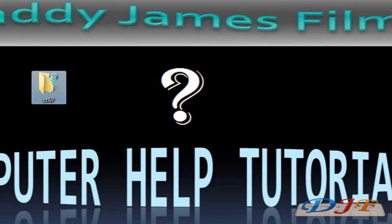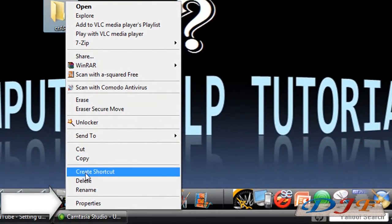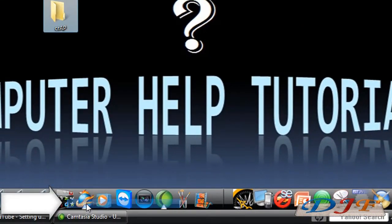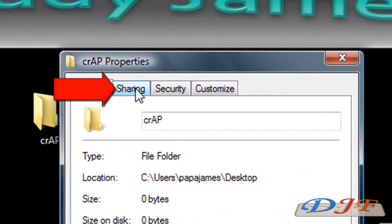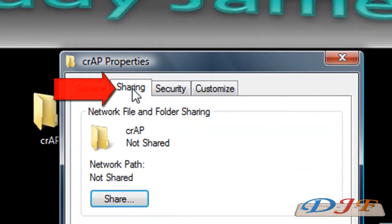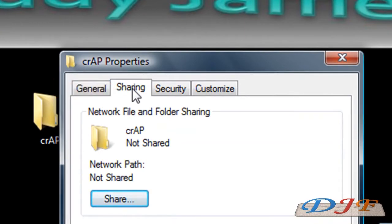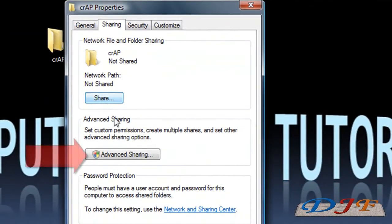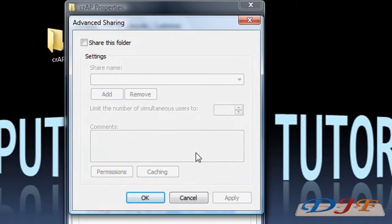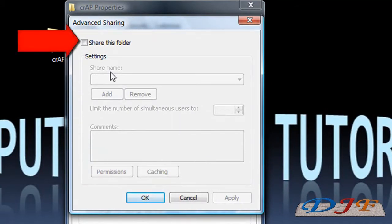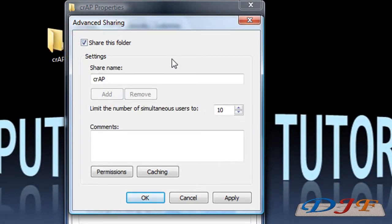To do this I'm going to right-click on the folder and go all the way down to Properties. Then I'm going to go to the Sharing tab. Once you're on the Sharing tab you can either hit Share or Advanced Sharing. I normally like to hit Advanced Sharing.